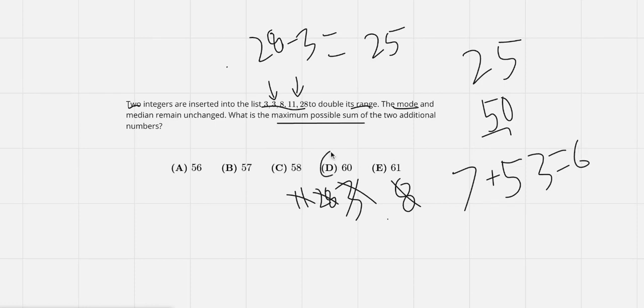Therefore, the answer should be D. Yeah, a really simple question. So let me just go here.